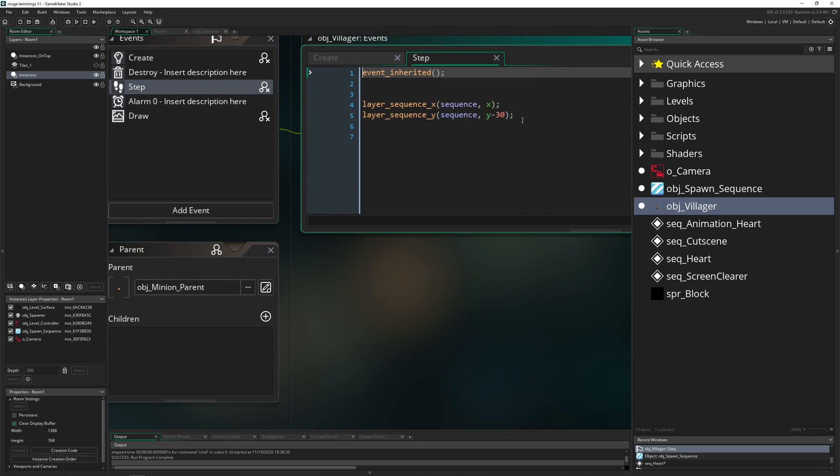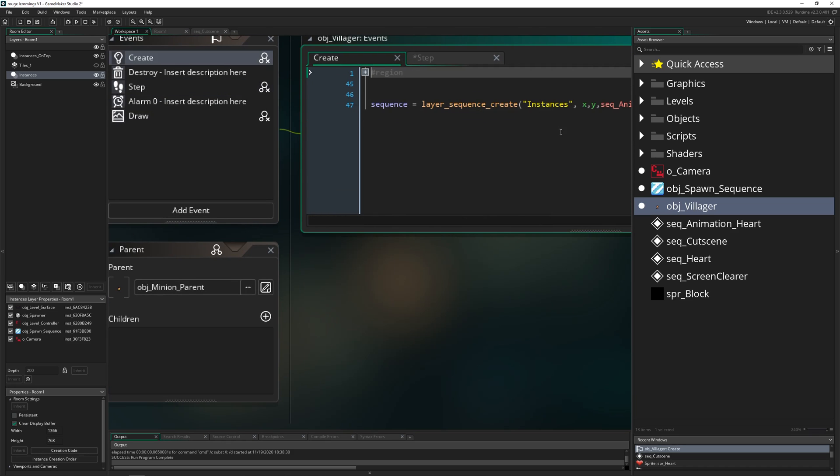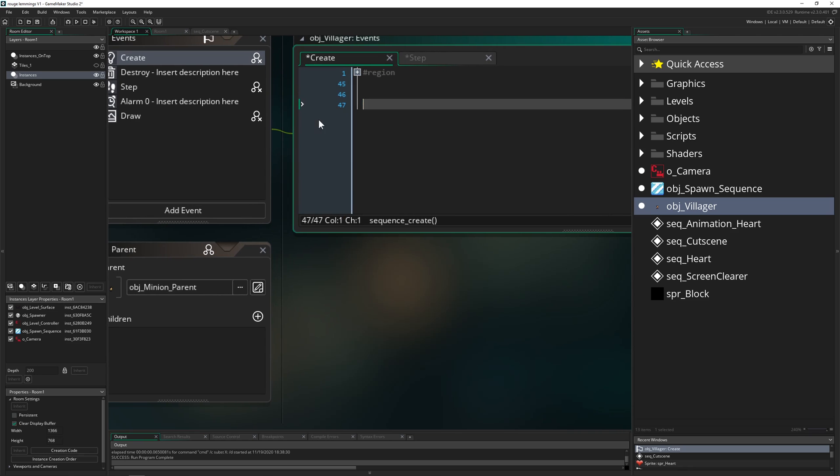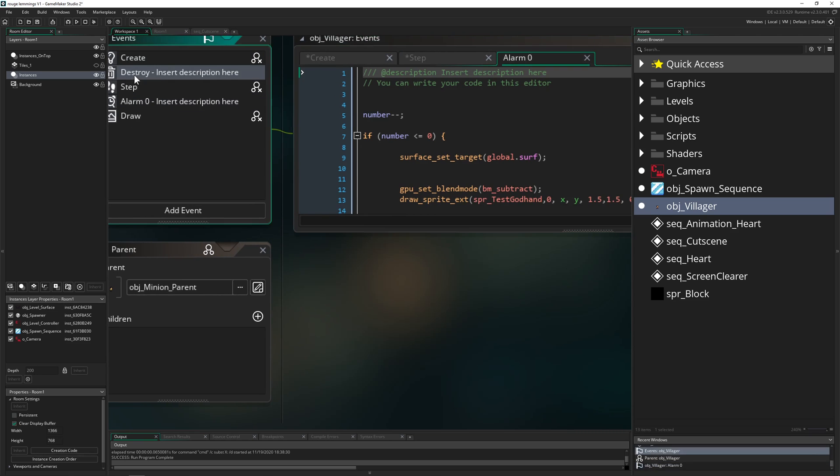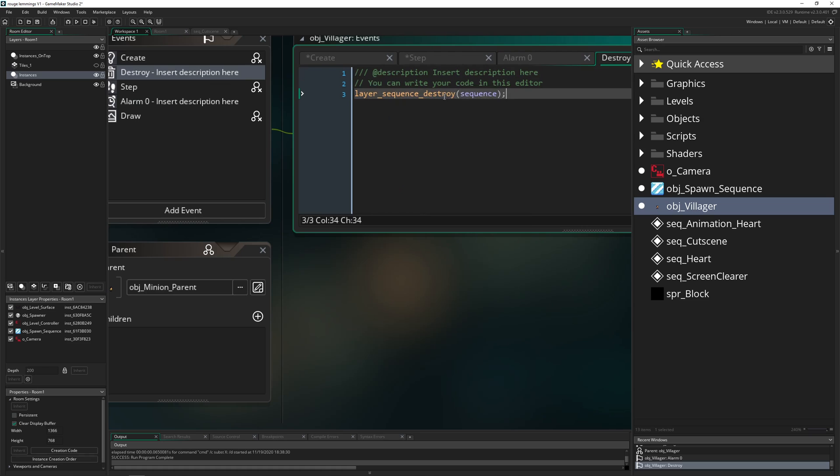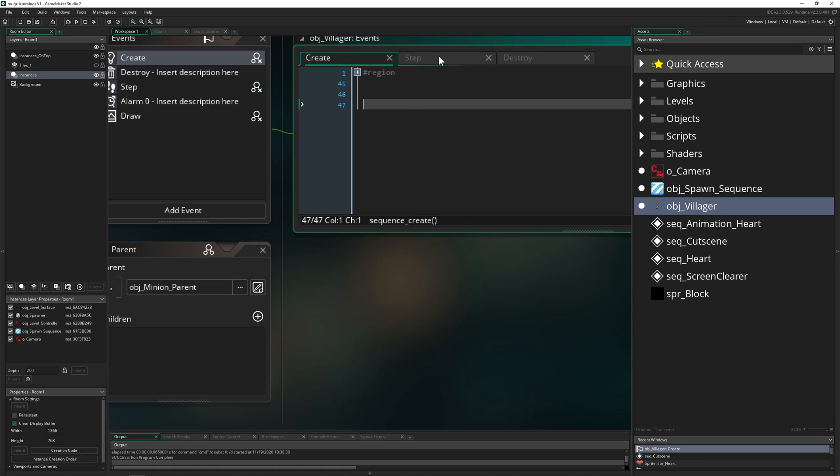This is just an object, object_villager. Let's kill all that stuff so we can see it step by step. Destroy, there we go.